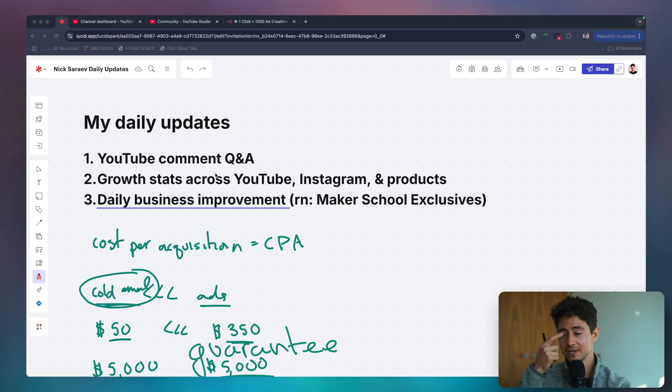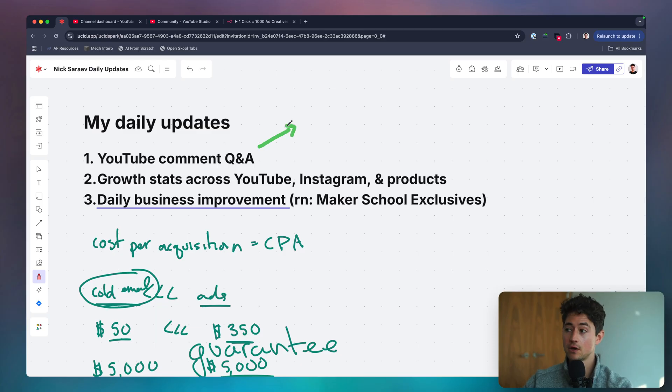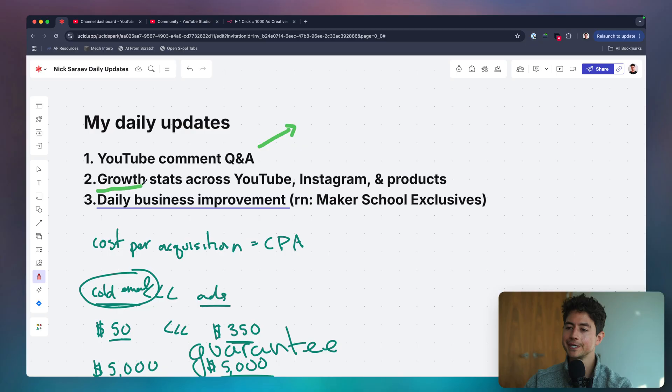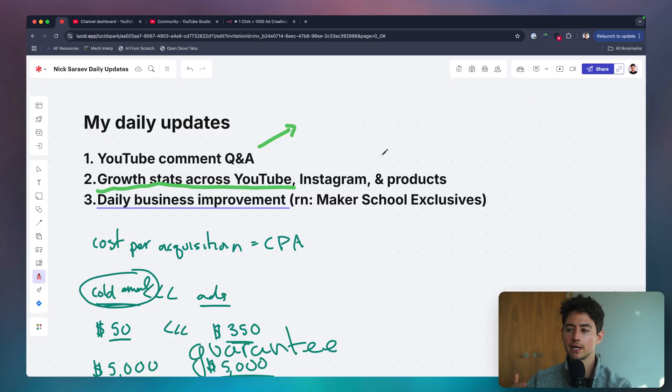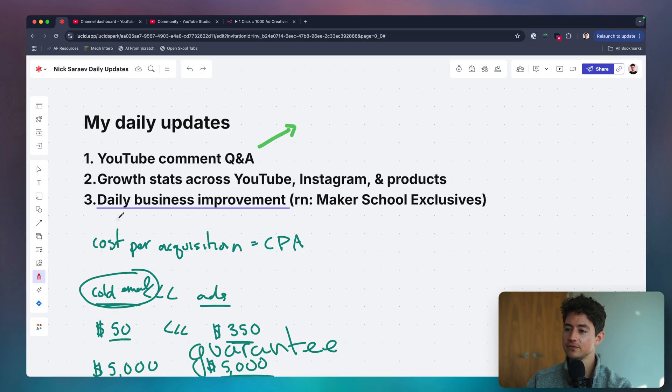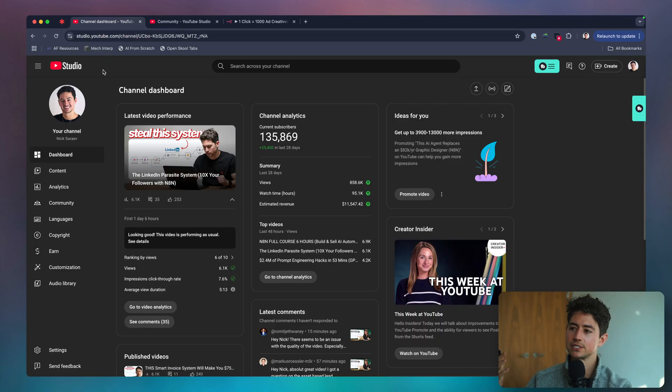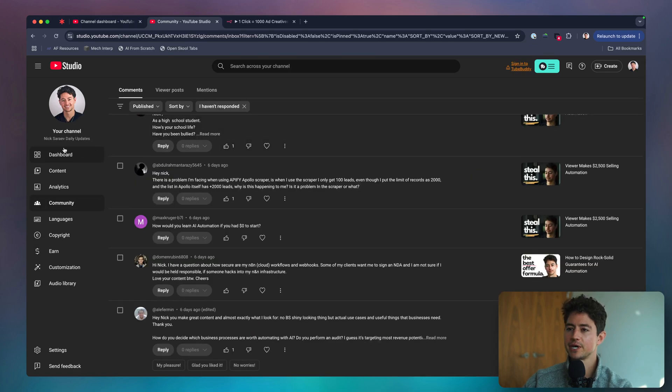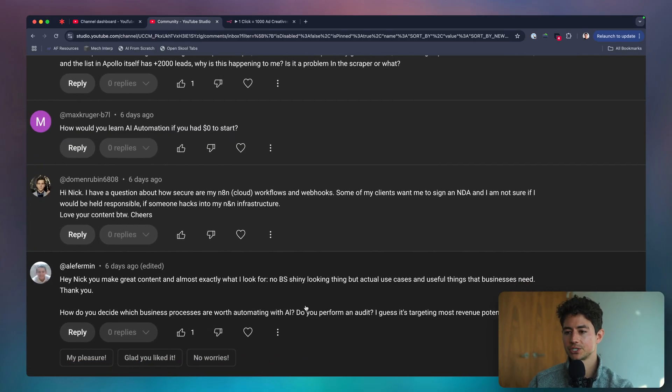Hey, this is me building a three million dollar year business in public. The way these videos always go is I start with some YouTube comment Q&A, answering all the questions you guys ask in the comment section of all my videos. The reason why is because it gives back to you, delivers immediate value, and it's also a growth hack for me. This has growth stats across YouTube, Instagram, and products. Then finally I chat daily business improvements.